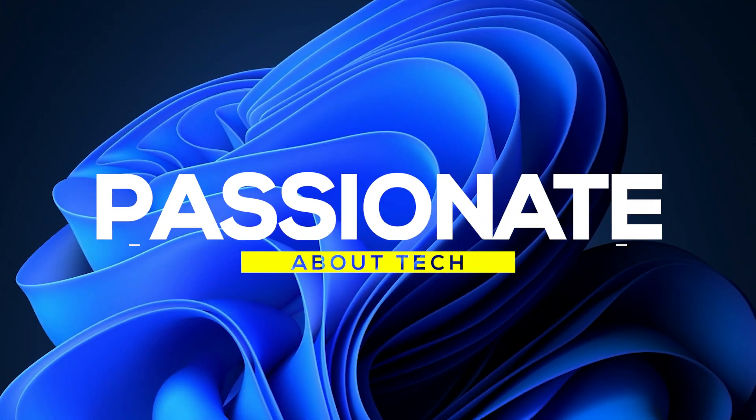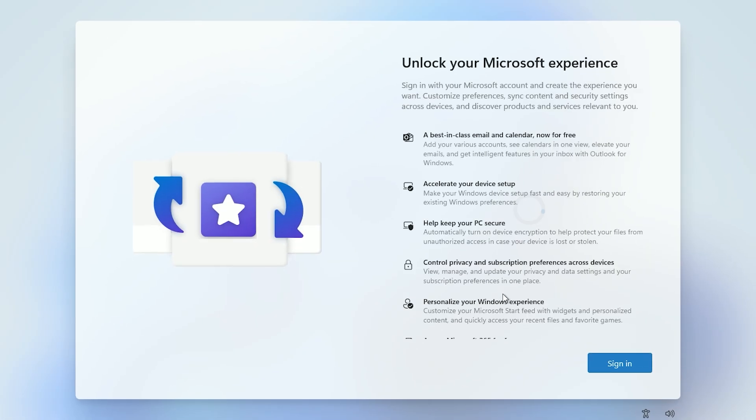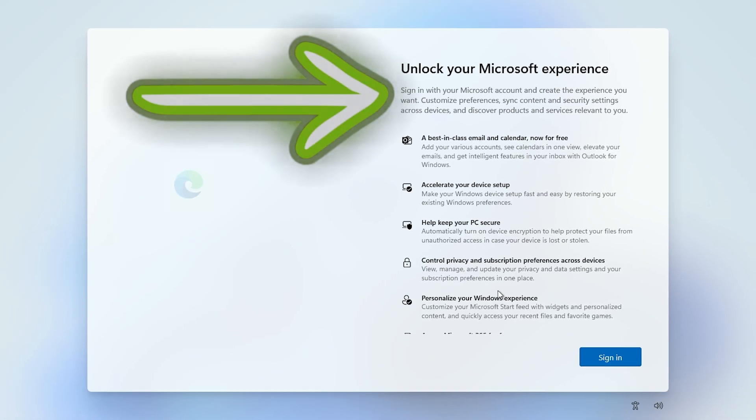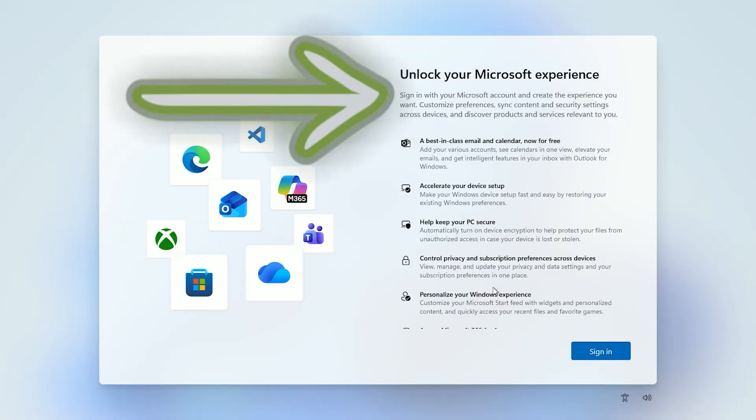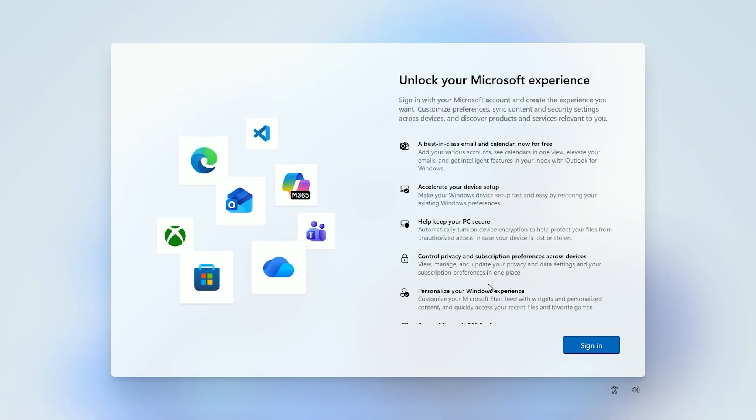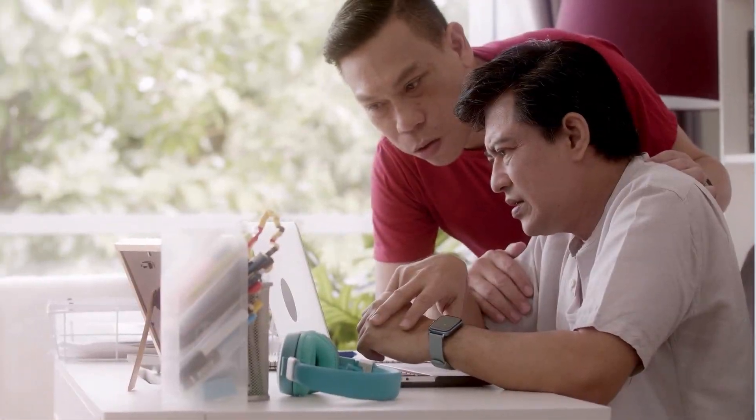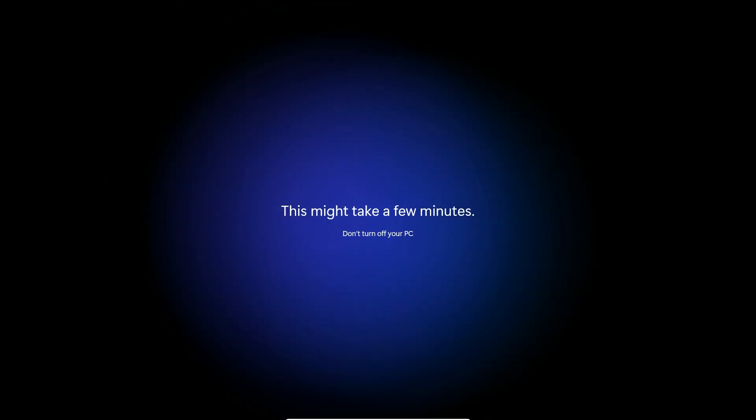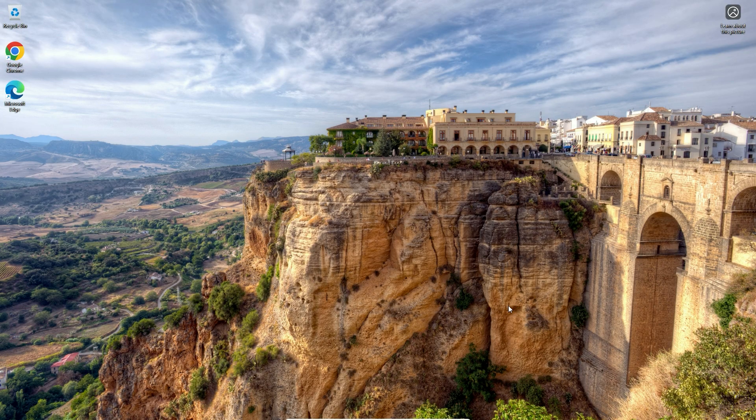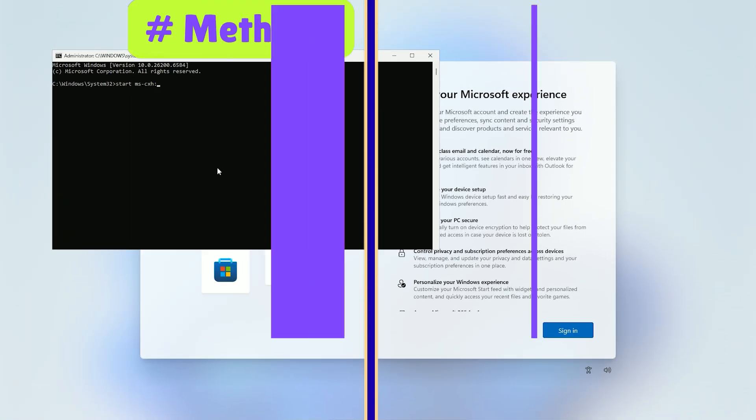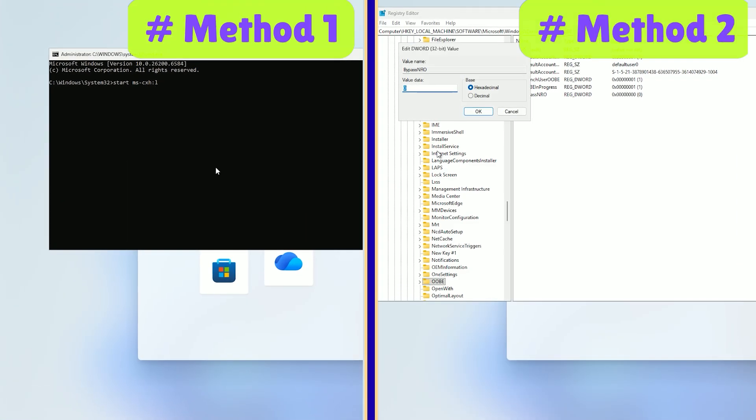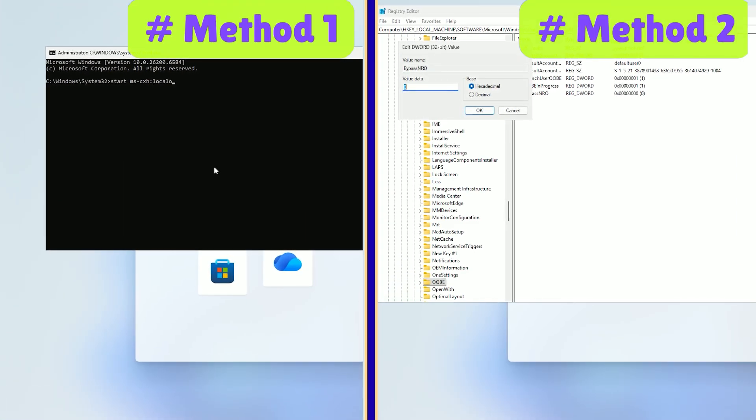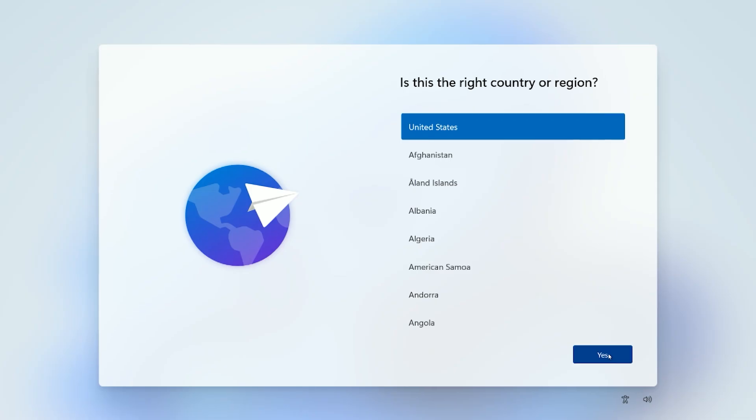Welcome back to Passionate About Tech. Tired of Microsoft pushing you to use an online account during Windows 11 setup? You're not alone. Today, I'm showing you the easiest way yet to install Windows 11 with a local account using two simple methods that work even on the latest builds. No complex commands, no hassle. Let's get started.